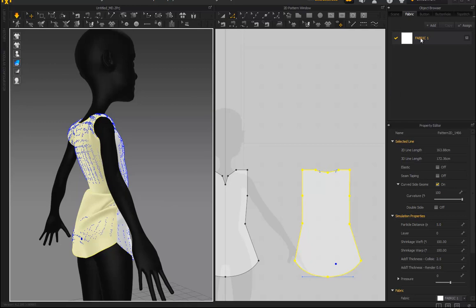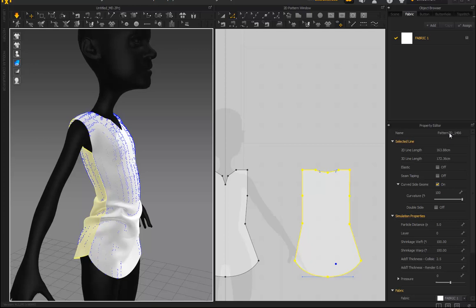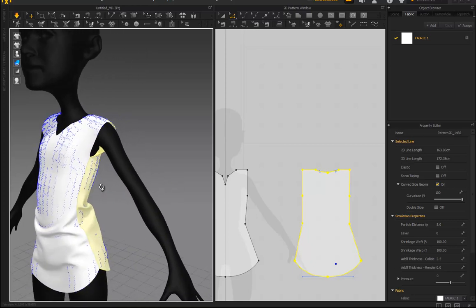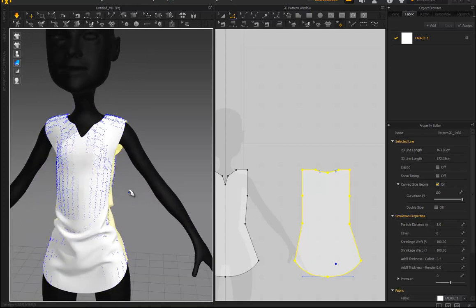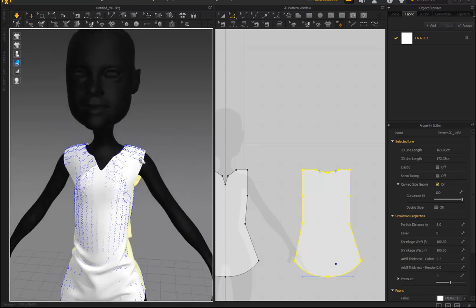When you go to fabric you can change the different fabrics - you can create a new one. And then there's some things in the property editor you can change. So this will be like part one and I think I'm gonna have to do a part two and I'll make some sleeves for this as well.